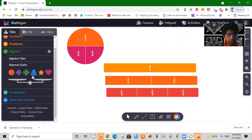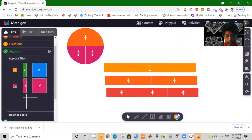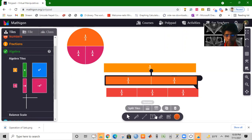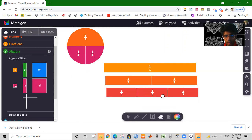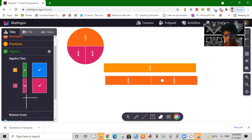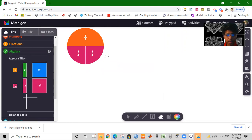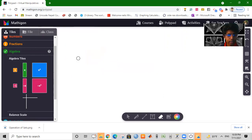This is the algebra tiles concept — one of the tools is algebra tiles.